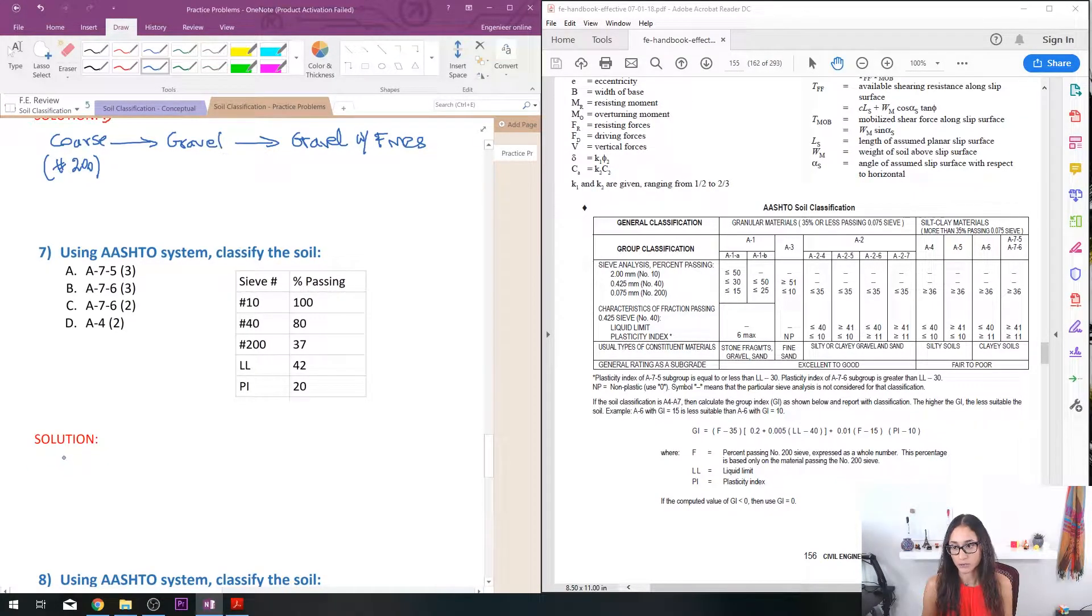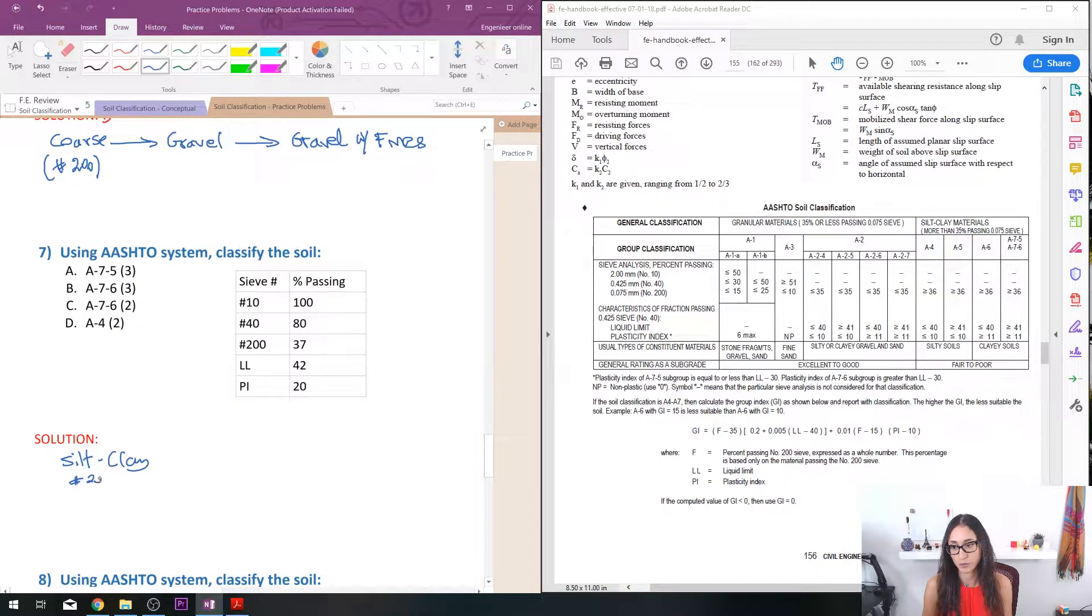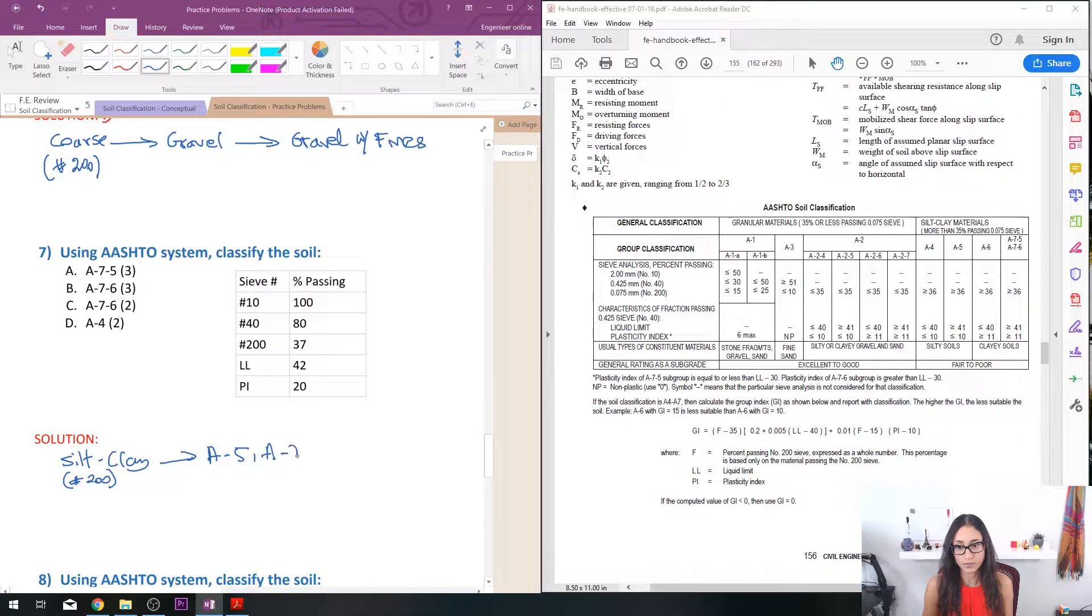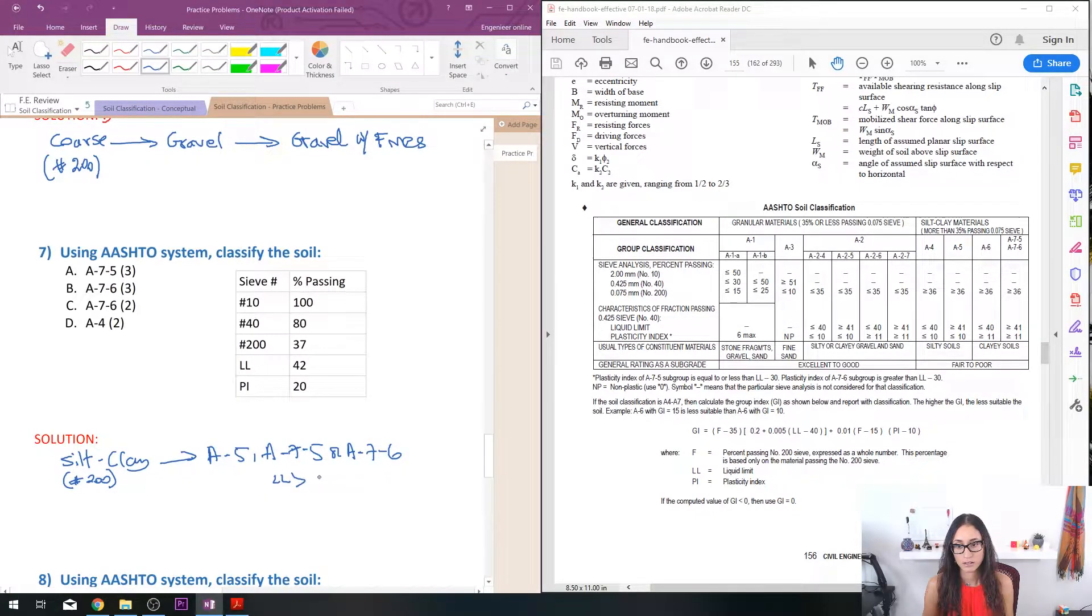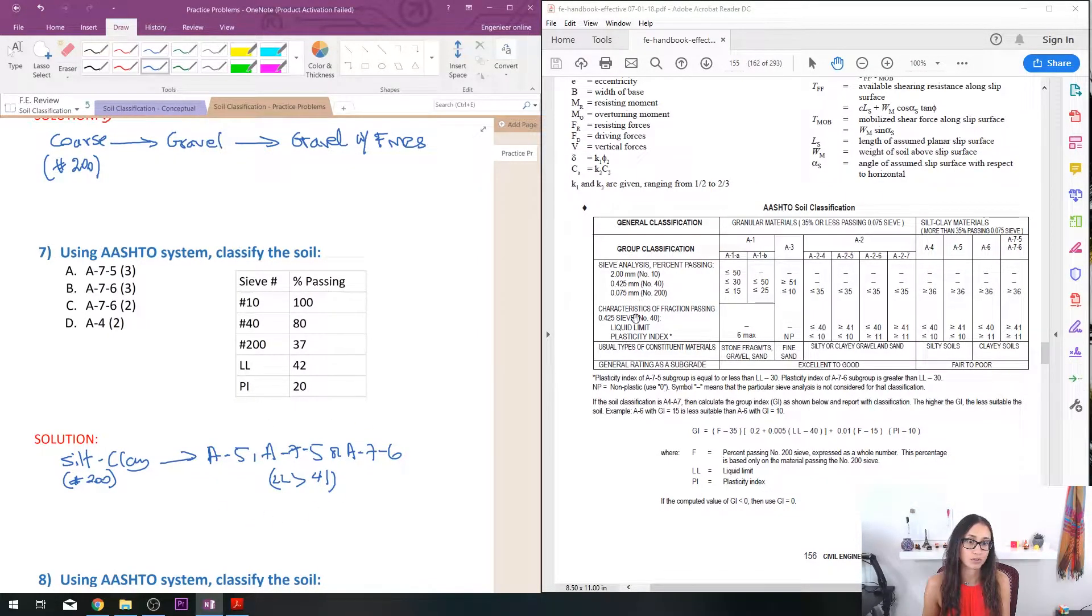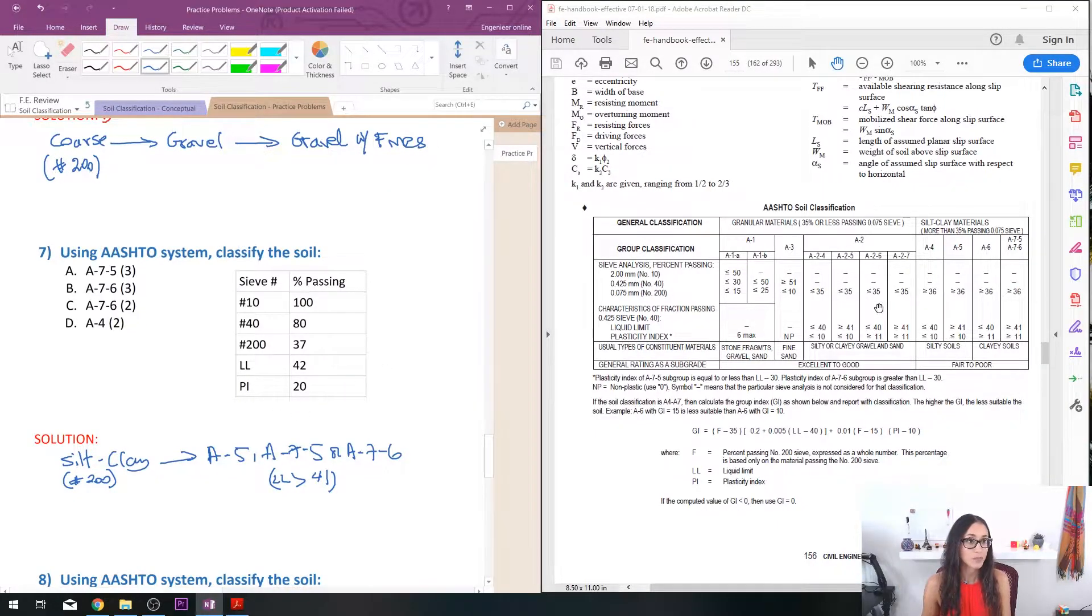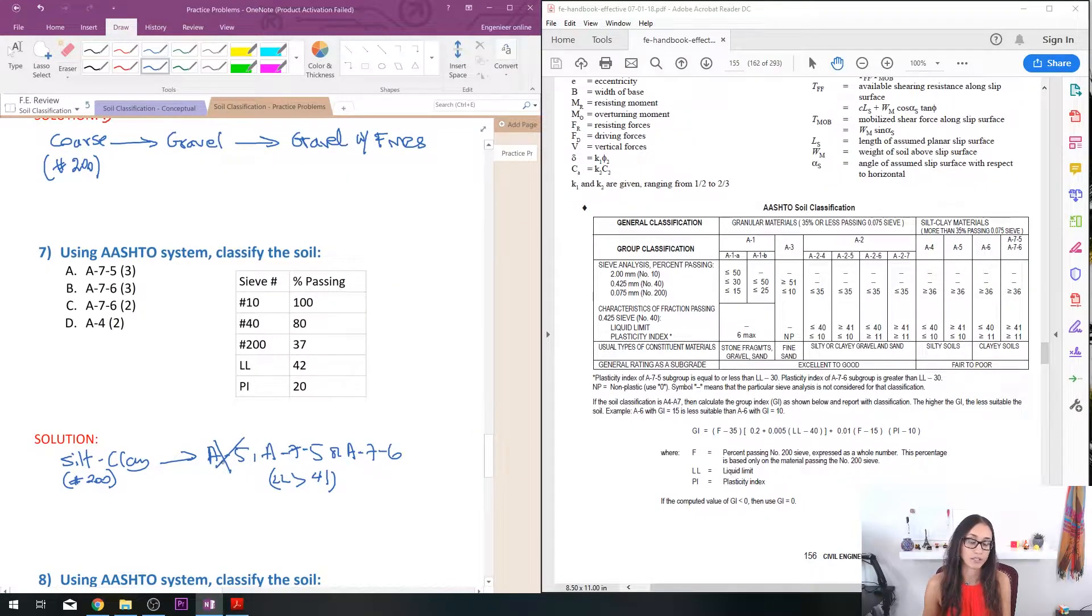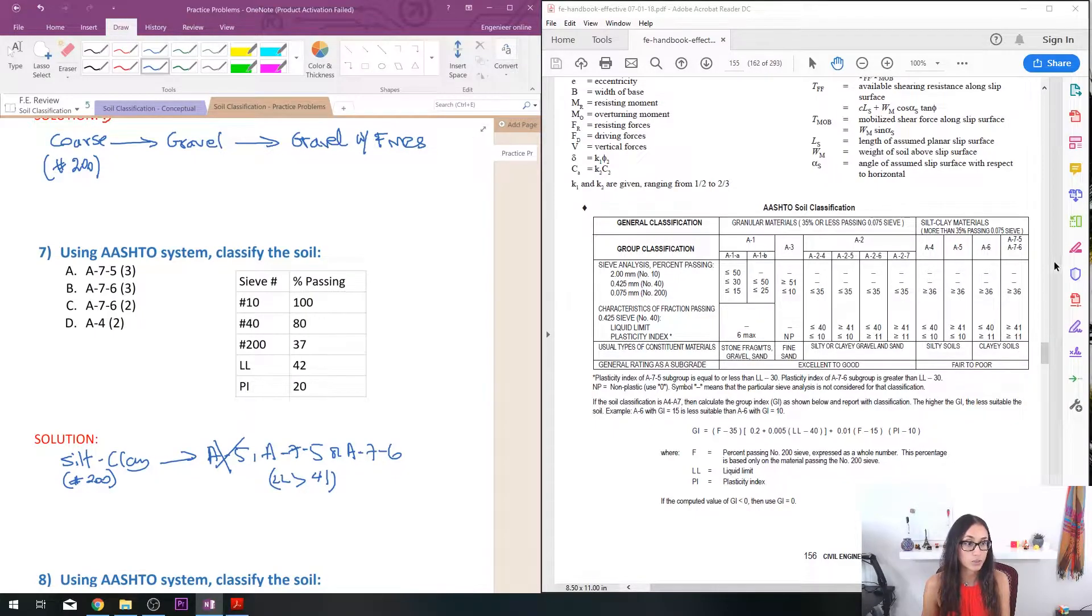So we have, so first we said it's going to be silt-clay because it's greater than this, we determined this from the 200 sieve and then we said it's going to be either an A-5, A-7-5, or A-7-6, right, because the liquid limit is greater than 41. Okay now after determining that then now we're going to look at the PI. So PI here notice that we don't need to calculate anything because PI is already given, it's equal to 20. So the PI here it has to be less than 10. So I already know that A-5 I'm going to cancel it because it doesn't satisfy my PI. Now PI here, A-7-5 and A-7-6 is greater than 11 so that works but which one is it, A-7-5 or A-7-6?